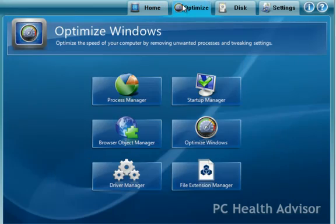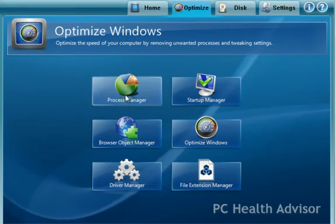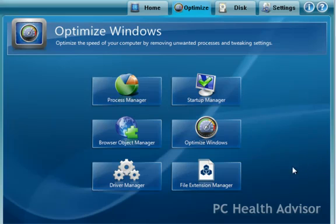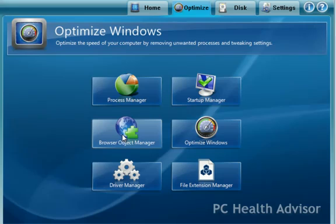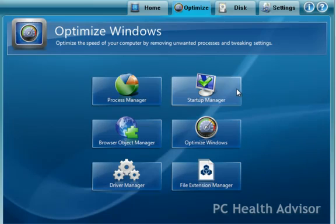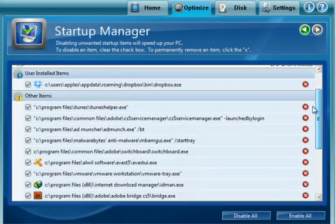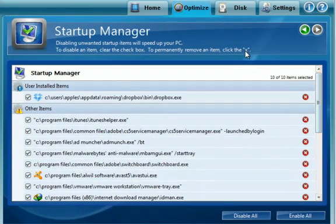Under optimize, again, a lot of the same tools, like the process manager, is going to be available through here. Browser object manager, that's basically your browser plug-ins. File extension managers, you can change your file extensions in your default programs. Startup manager, you find this all over the place in many different programs. It's another way that you can manage your startup applications on the computer.